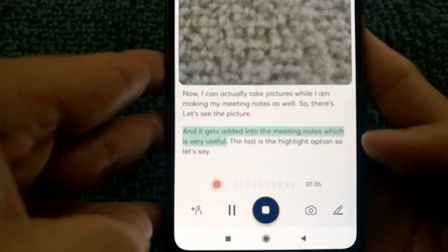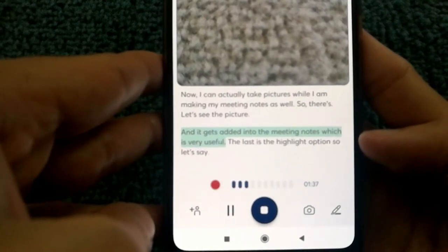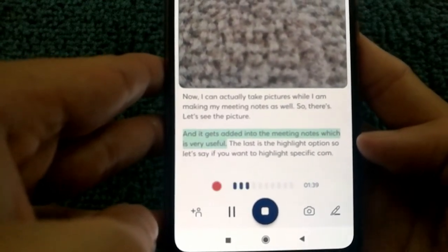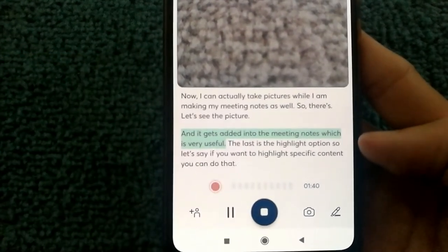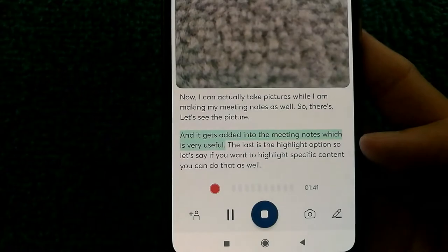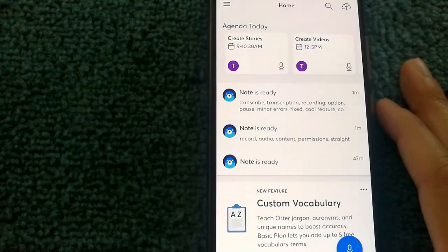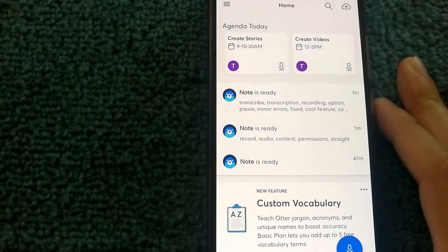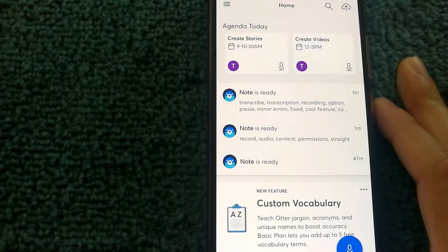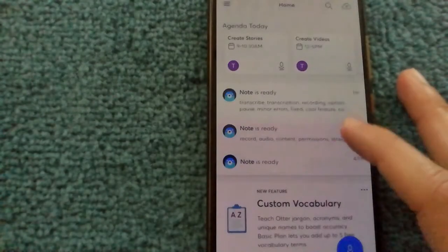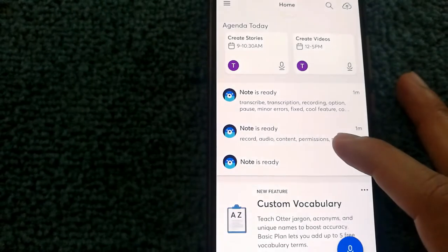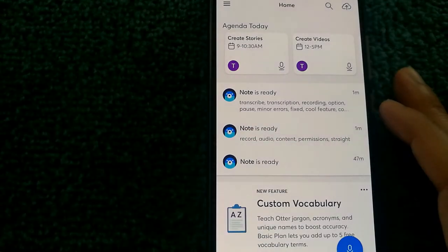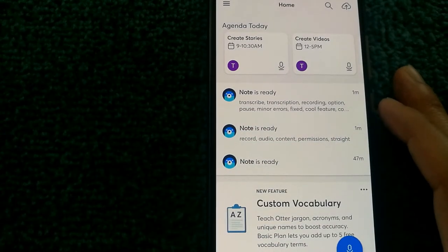The last is the highlight option. So let's say if you want to highlight specific content, you can do that as well. Apart from being able to make really nice notes using the app, there are a number of really powerful integrations within the app as well.